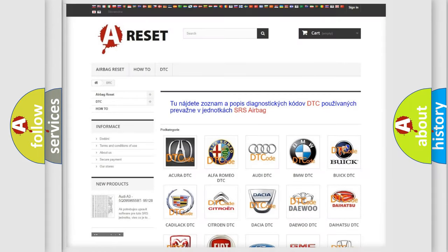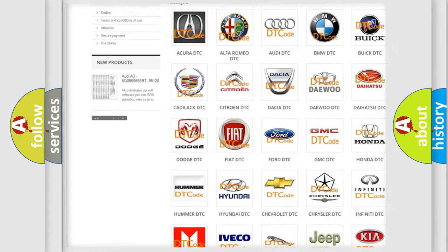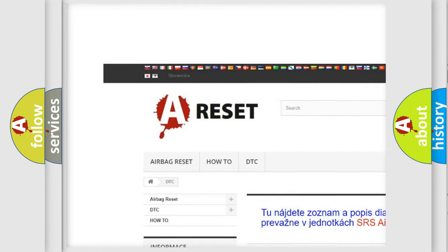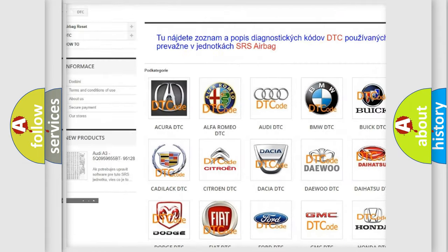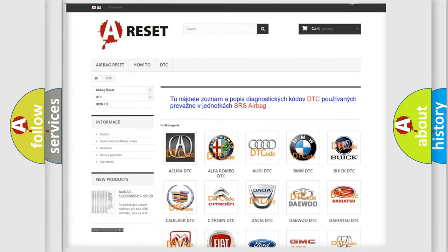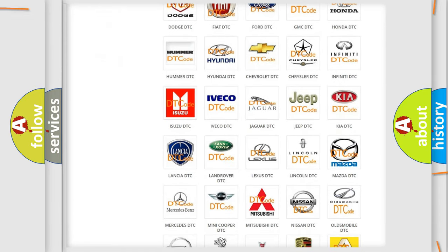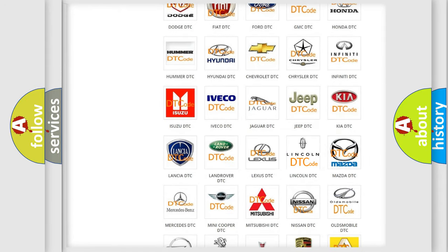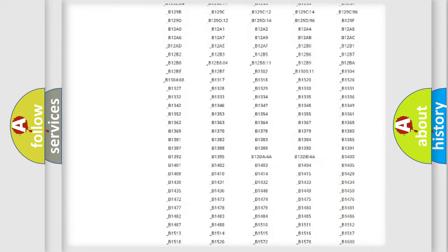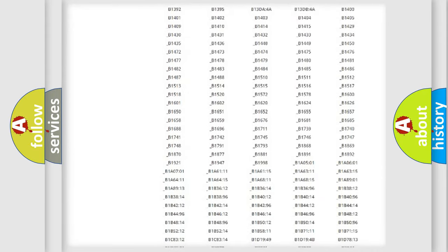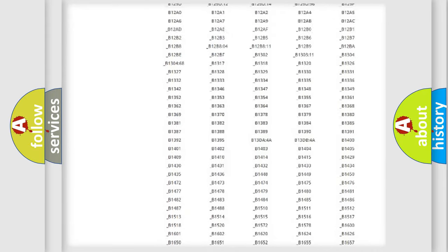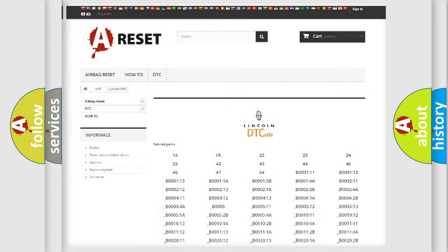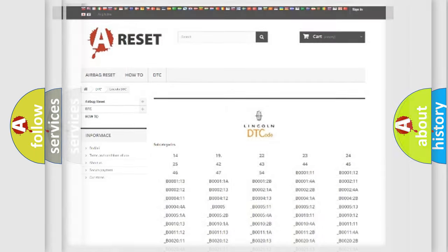Our website airbagreset.sk produces useful videos for you. You do not have to go through the OBD2 protocol anymore to know how to troubleshoot any car breakdown. You will find all the diagnostic codes that can be diagnosed in link and vehicles, and also many other useful things.